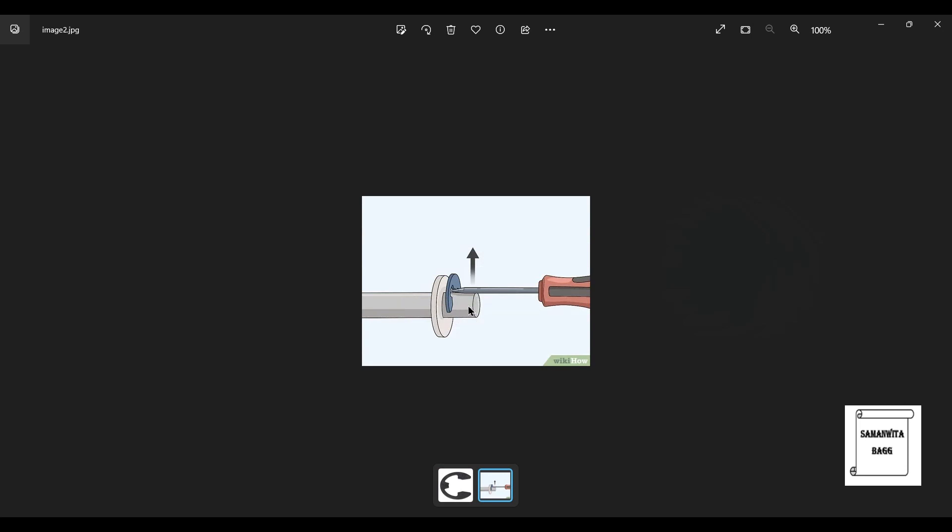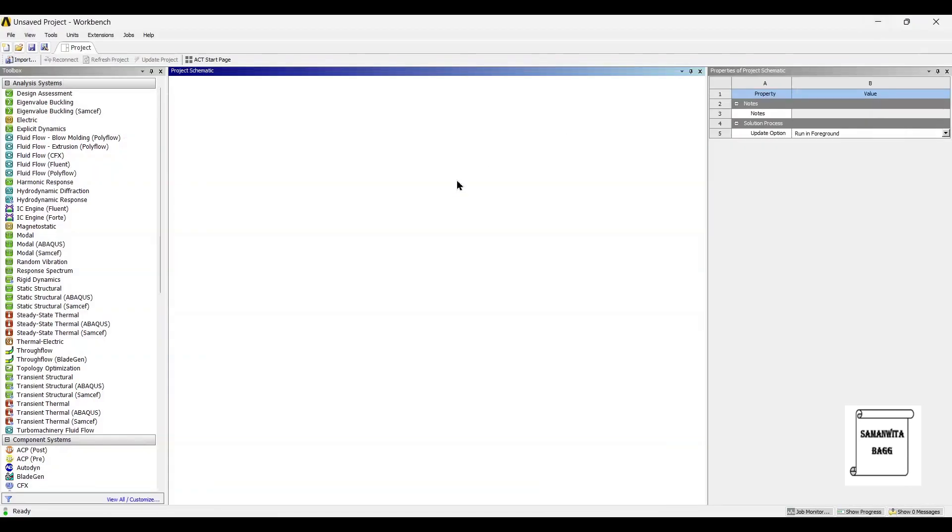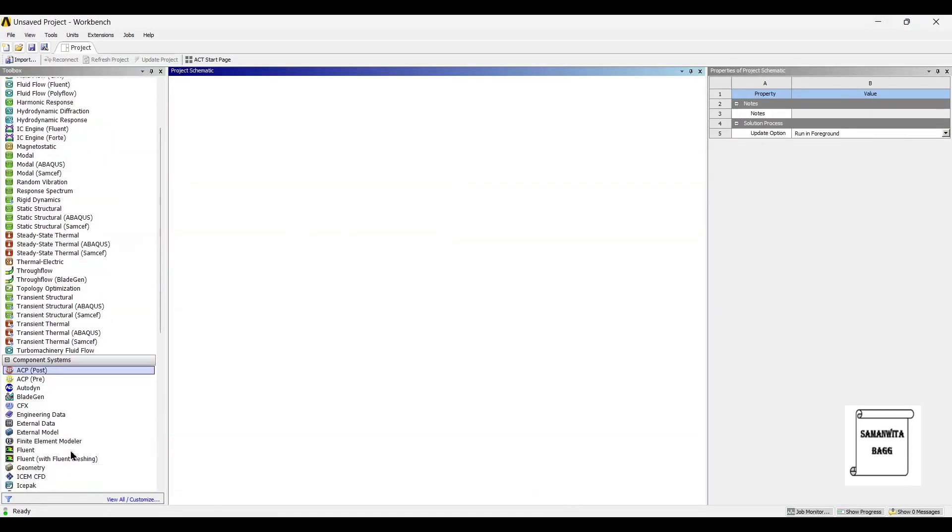You can see here on this shaft, there is this E-Clip which fits on it and creates a shoulder which helps to retain this assembly. We will be designing this E-Clip, and as you can see here, the screwdriver is used to remove the E-Clip from this structure. We will design it using Design Modeler.